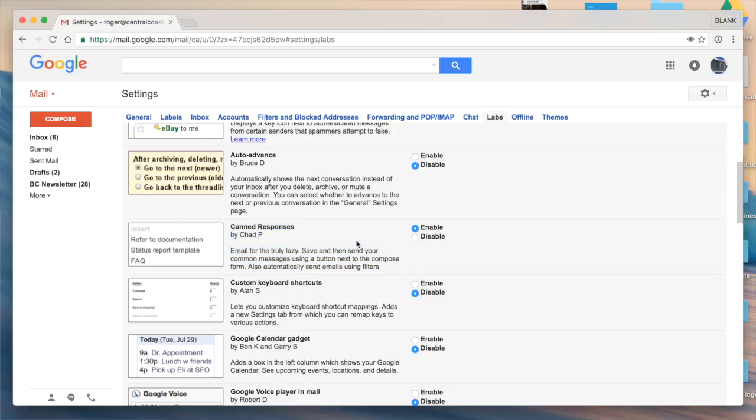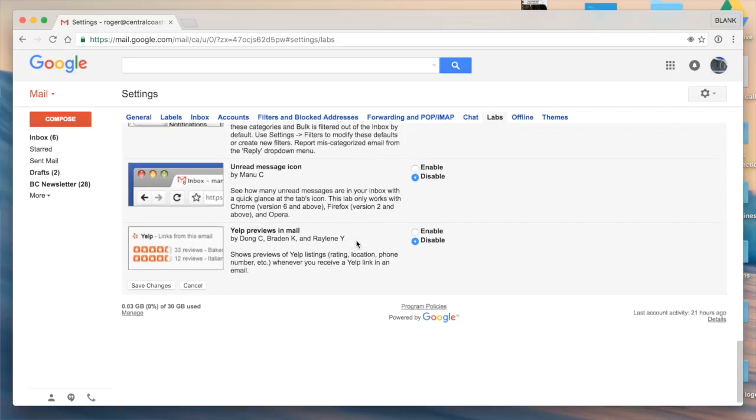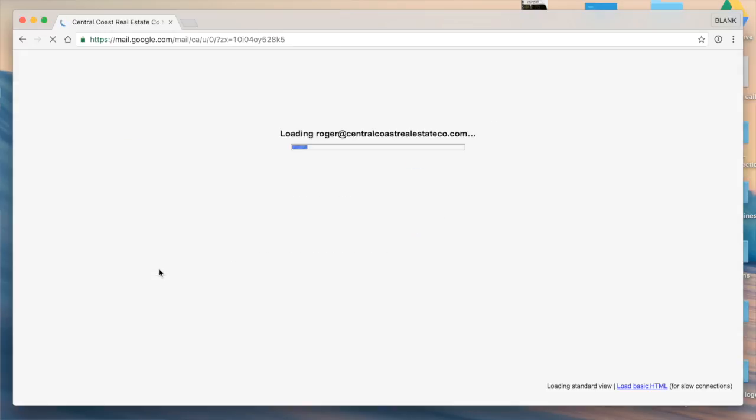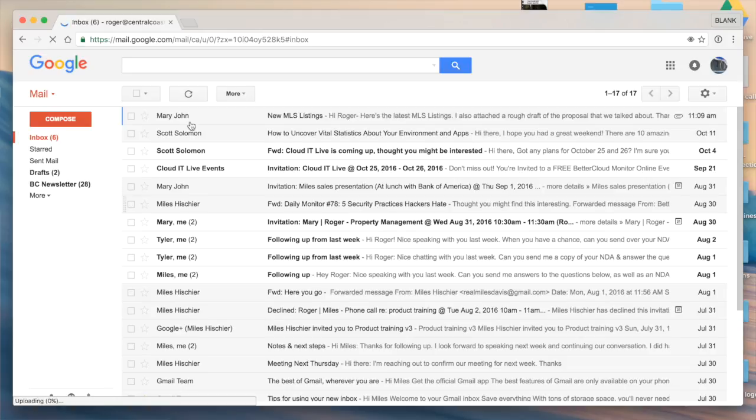Now make sure you scroll all the way down to the bottom and click save changes. My Gmail window will go ahead and reload.